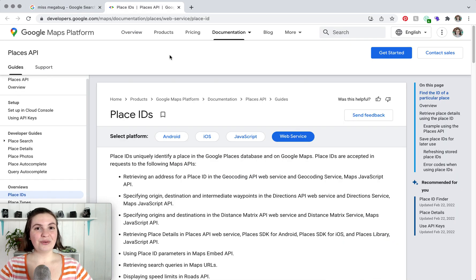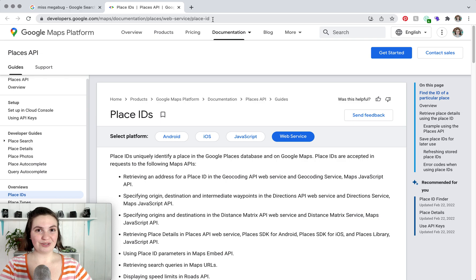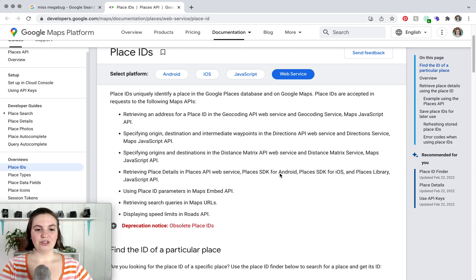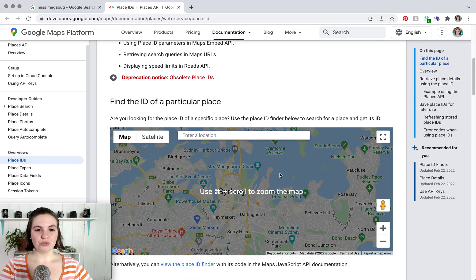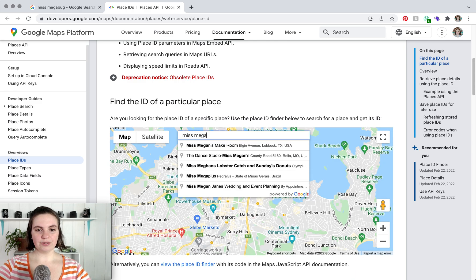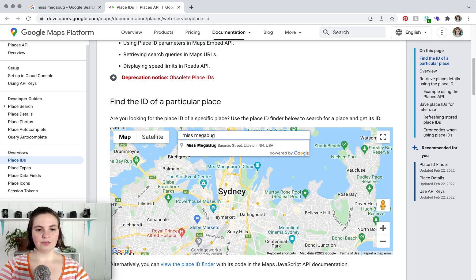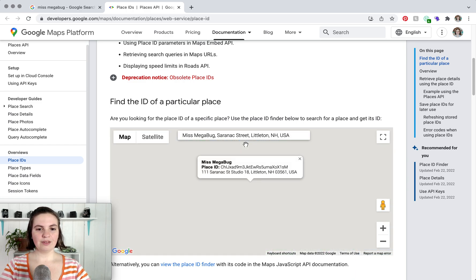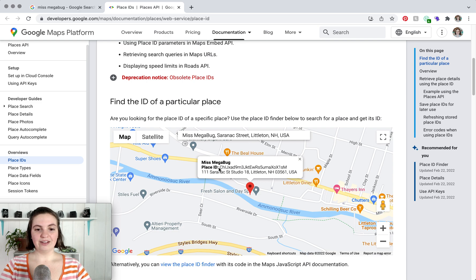Next, we are going to find your Google Business Place ID. You're going to head to this website, which I will link to down below, and then scroll down and type in your business name. This is your Place ID — just highlight, copy, and that's that.